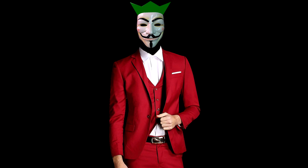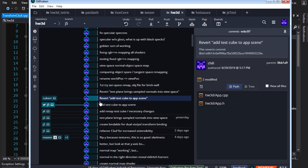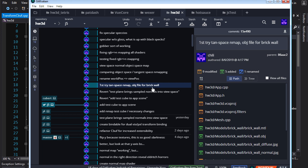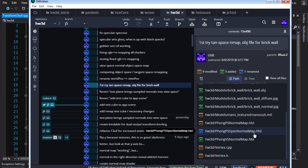With all that theory under our belt, we're now ready to implement tangent space normal mapping. Looking at the commits, I revert the test cube and also revert the stuff we did to transform normals in object space normal mapping. Here is where we actually implement tangent space normal mapping. For the brick wall, instead of using our test plane, I create an object file for the plane so we can load it with ASSIMP and have it generate the tangents and bitangents. Obviously for a simple plane it's not difficult, but in general you don't want to do it yourself — you want to let a library do it. We've got a lot of meaty changes here, so let's dive in.